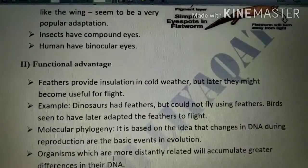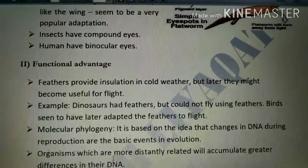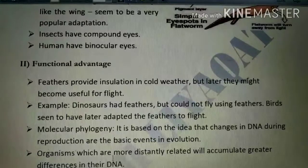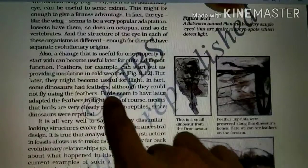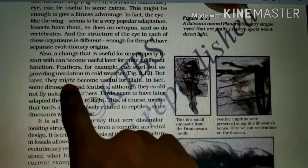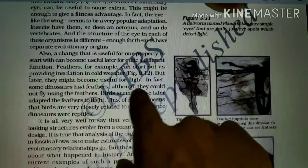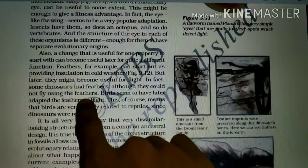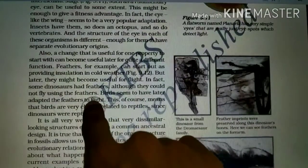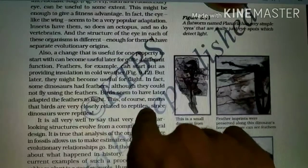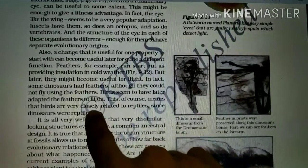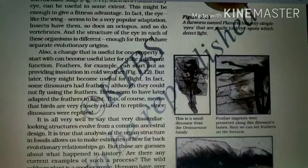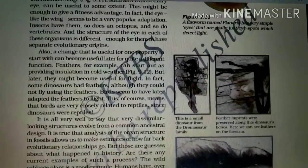Organisms that are more distantly related have accumulated greater differences in their DNA. If two organisms are very different from each other, their DNA sequences are also very different. The more closely related organisms are, the more similar their DNA is.